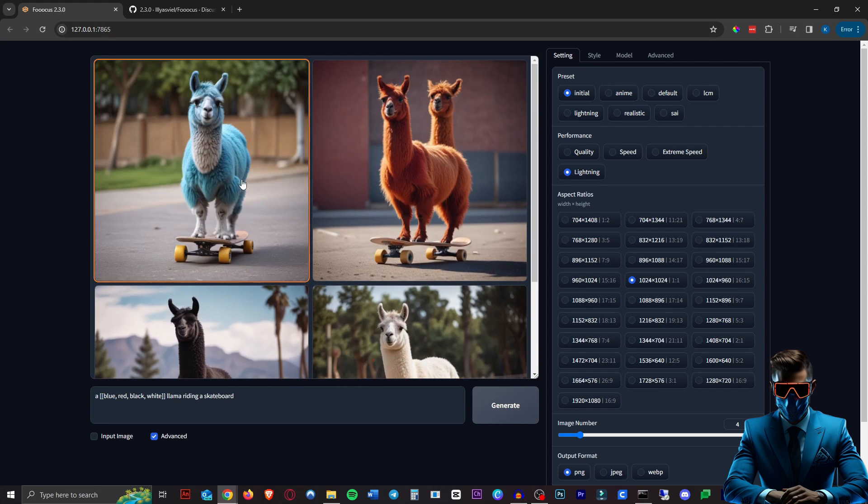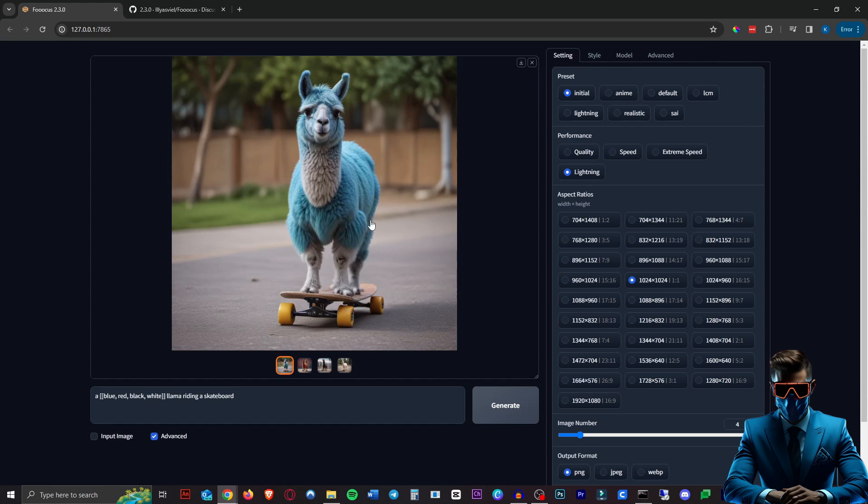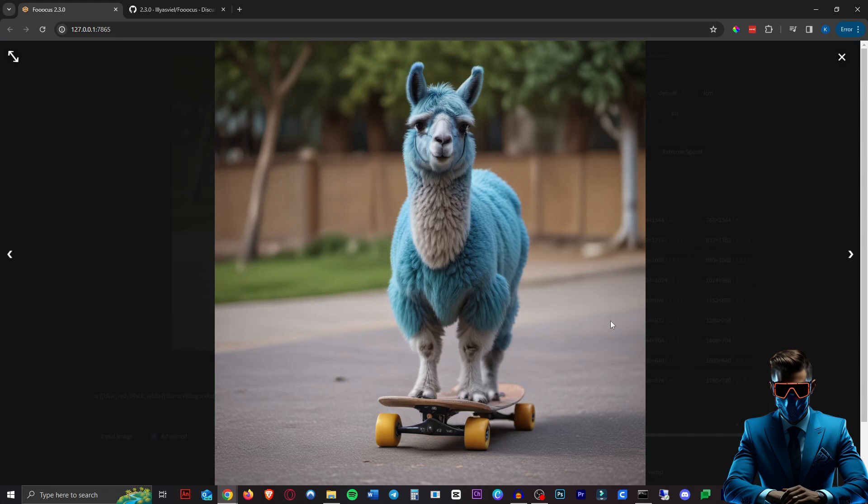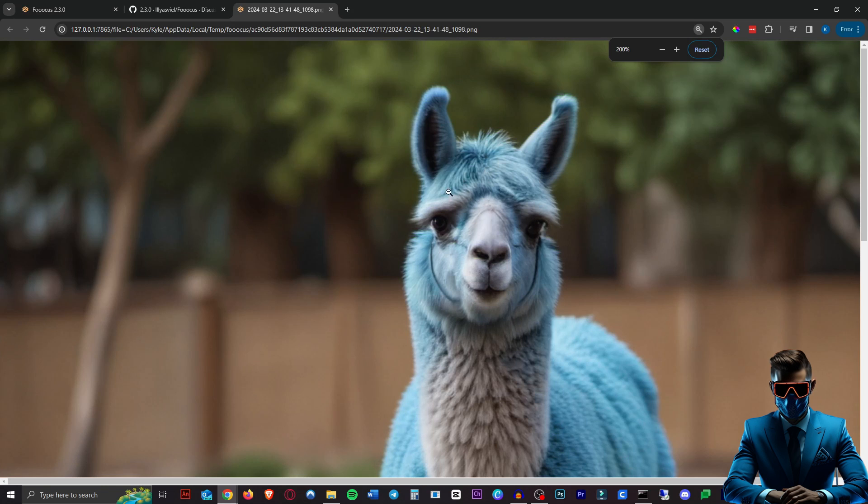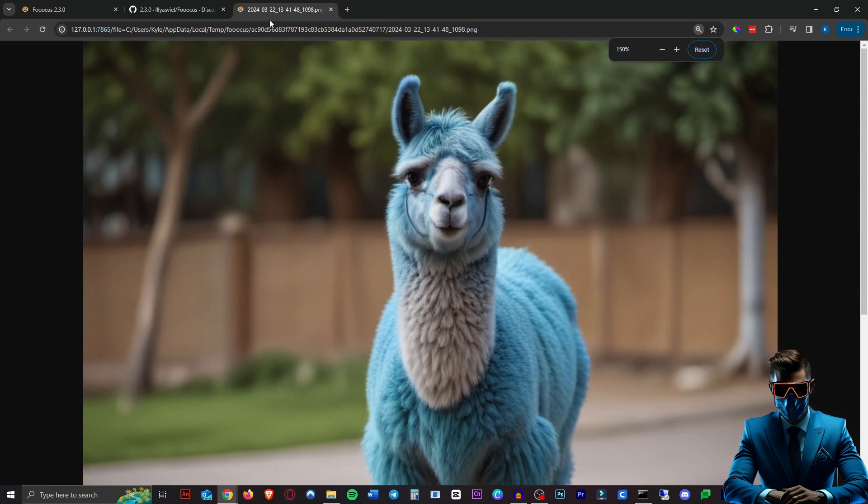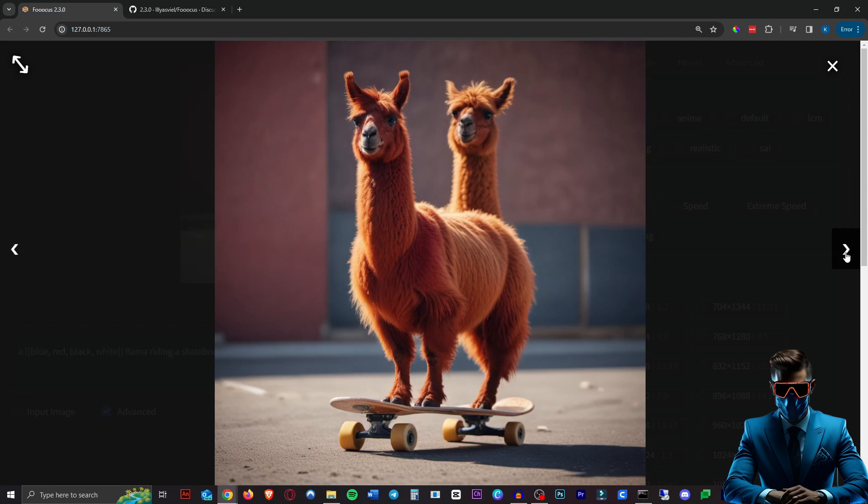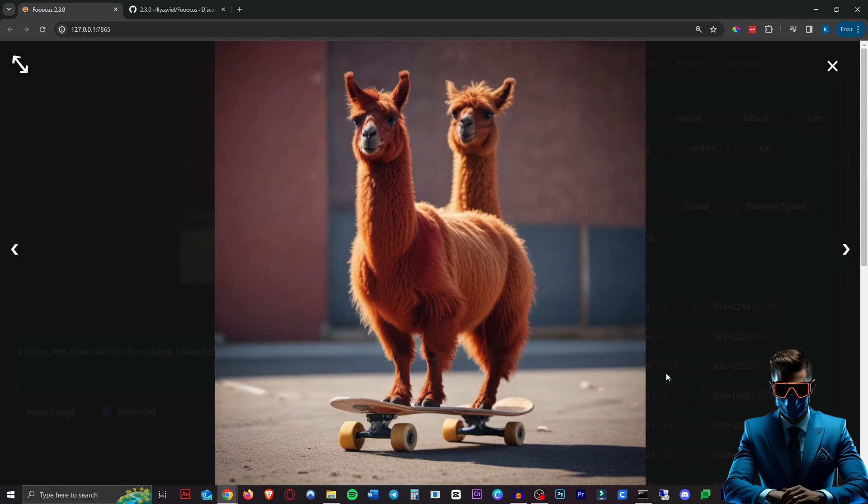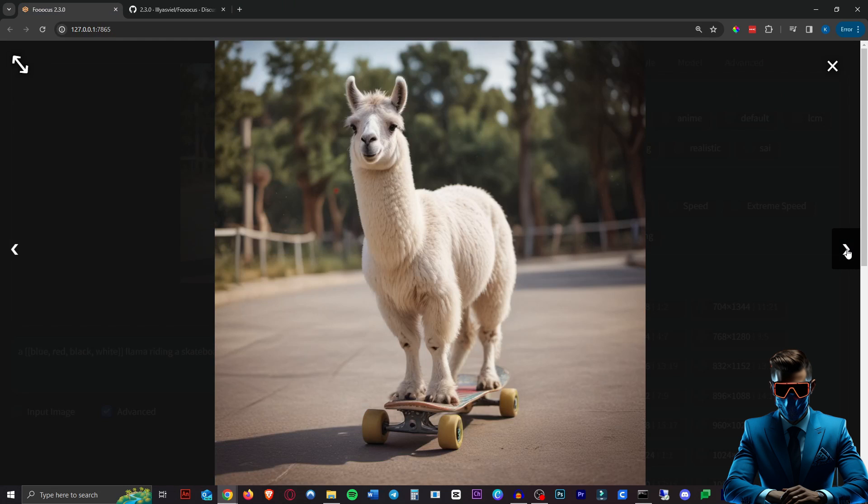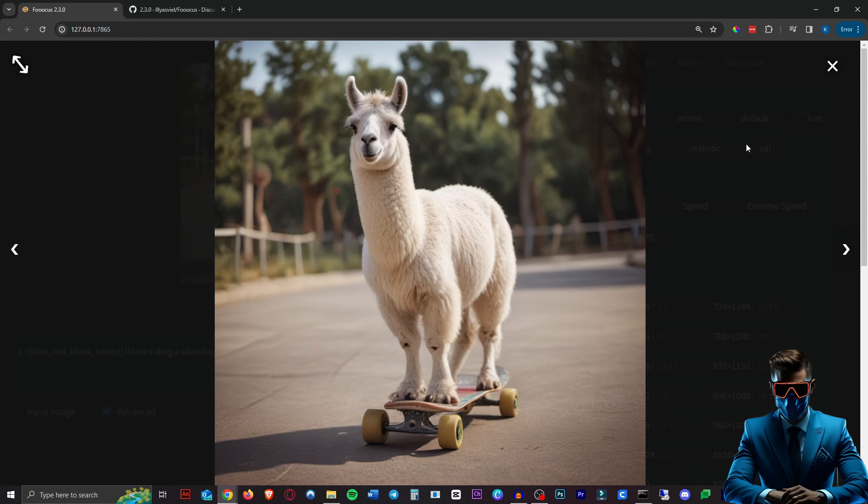And there we have it, photorealistic images in four steps using any model you want. Look at the quality and detail on this llama. So we have our blue, our red which didn't go quite well, our black and our white llamas.